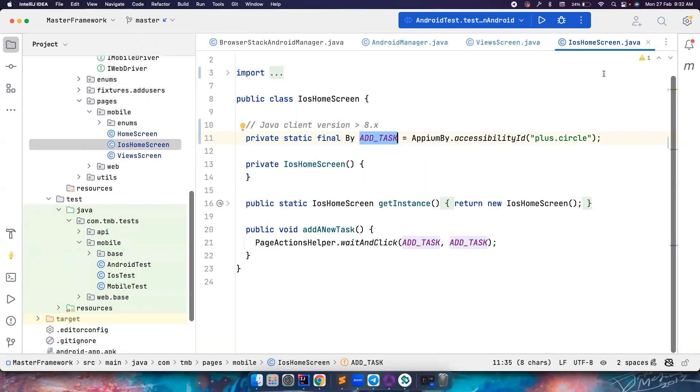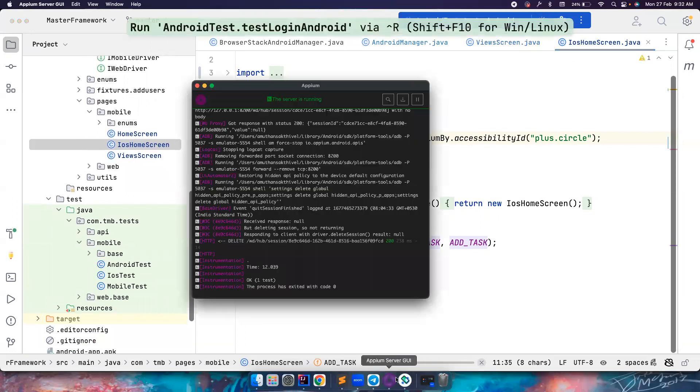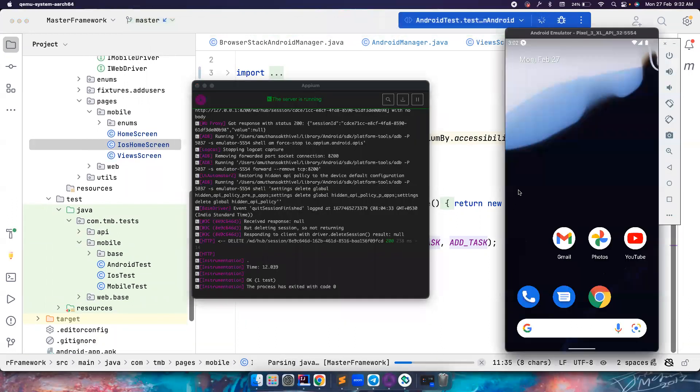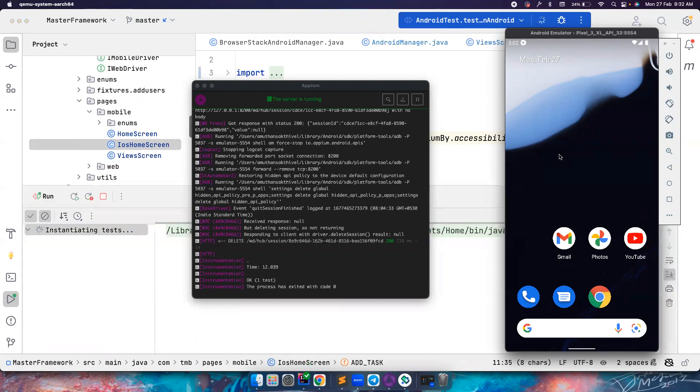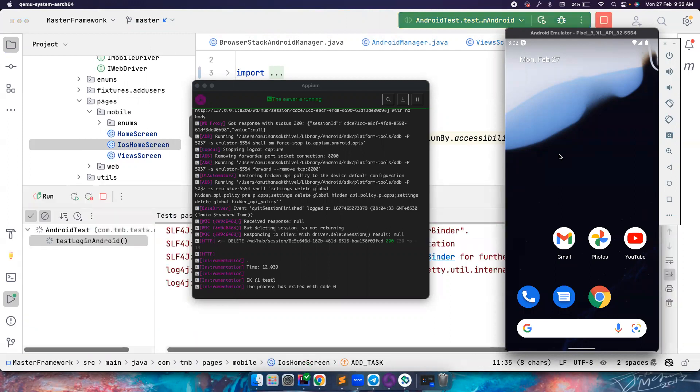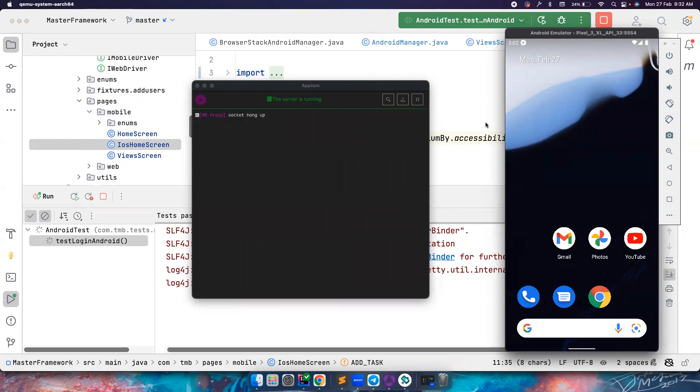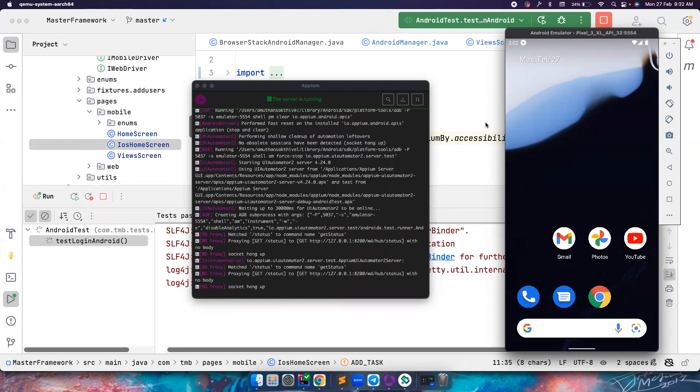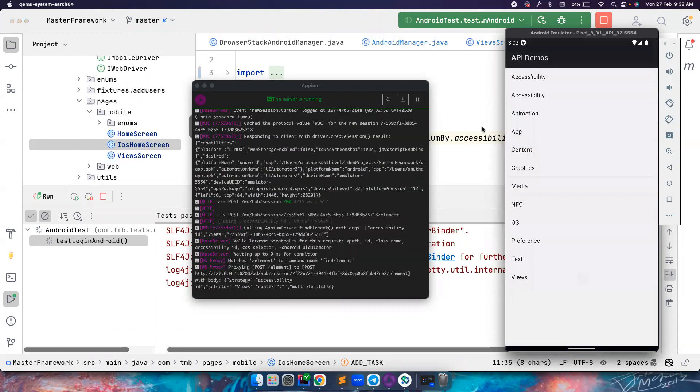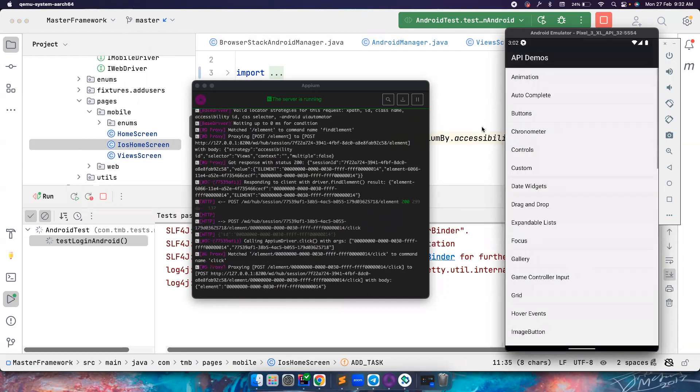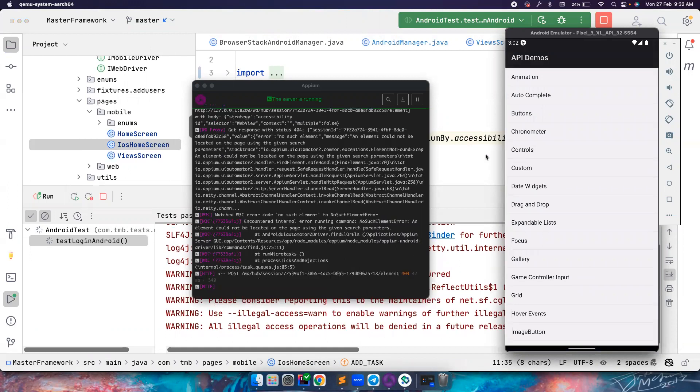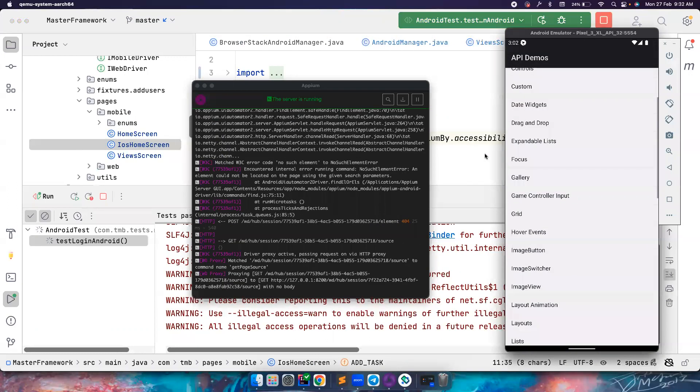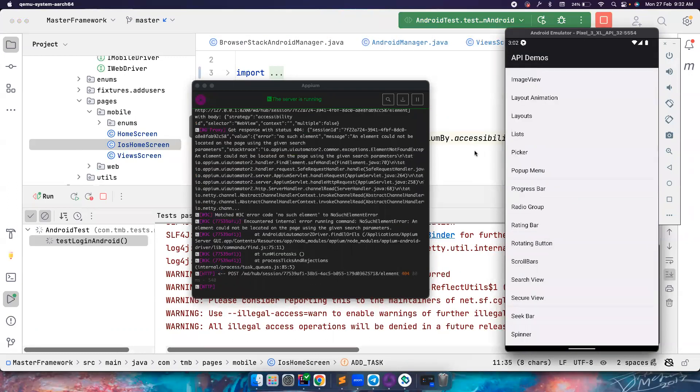Let's go ahead and try to run the Android test and see what's happening. Basically, this should work because all the errors are now gone. Yeah. So again, notice everything seems to be working. Okay.